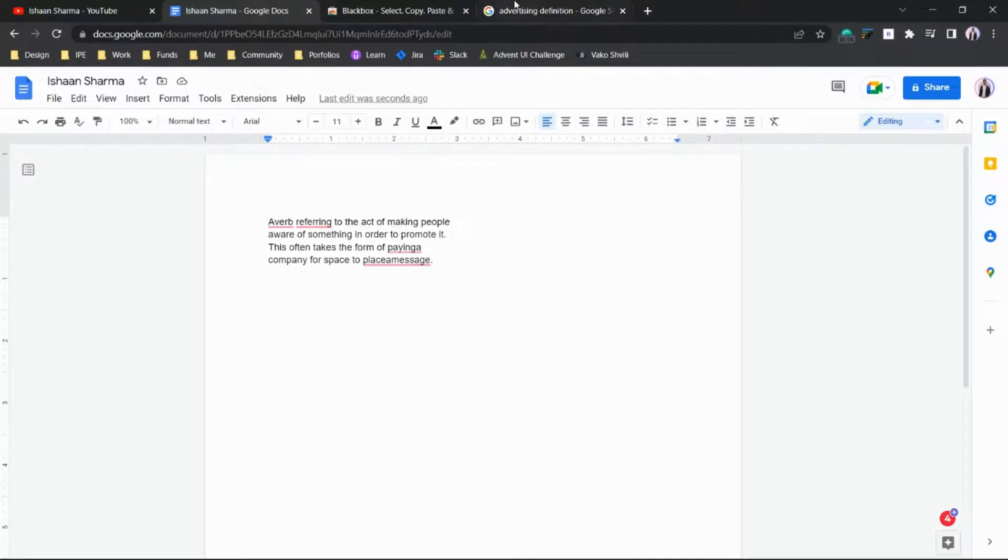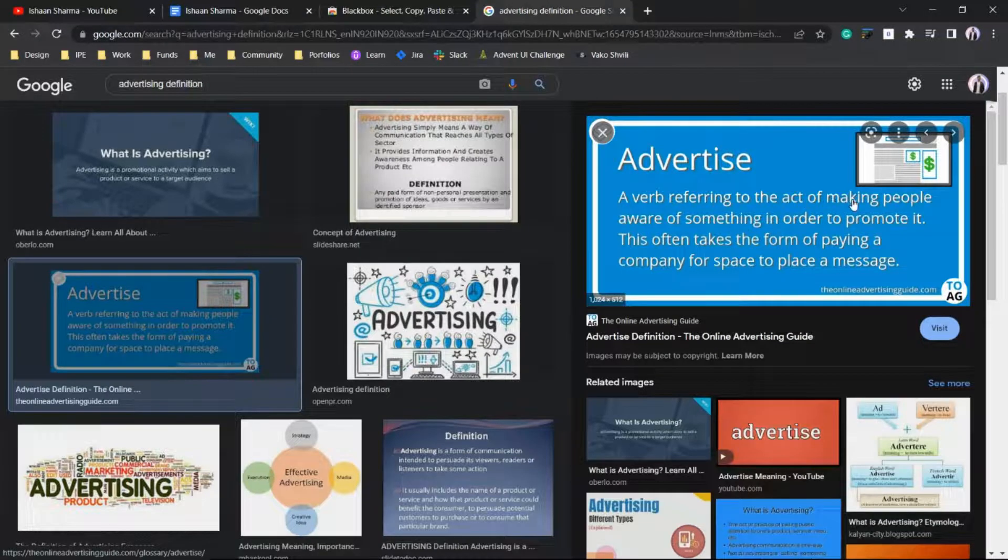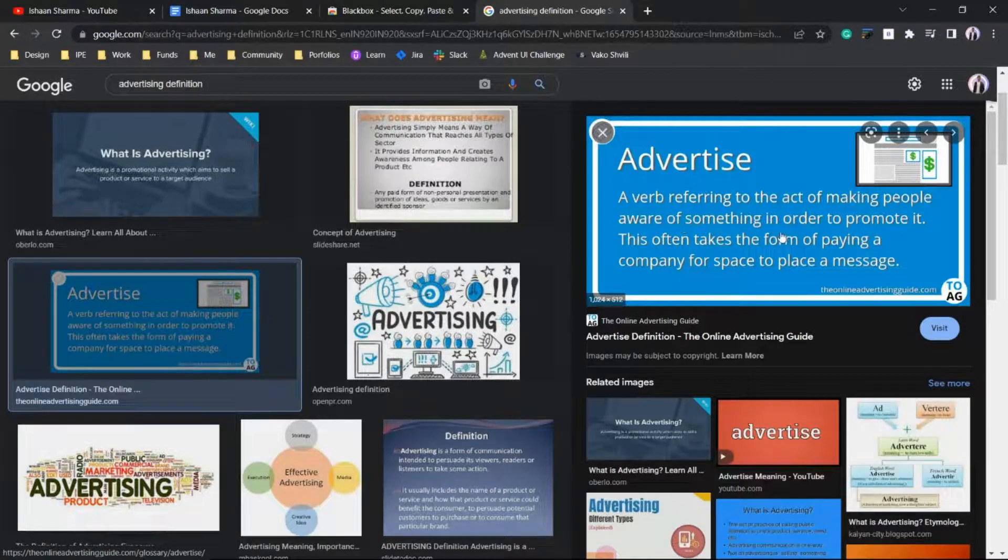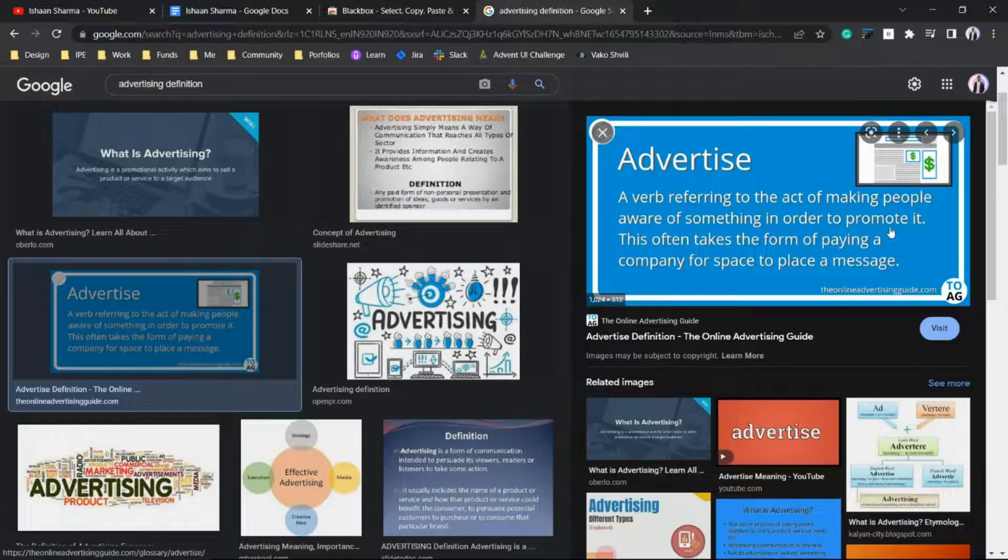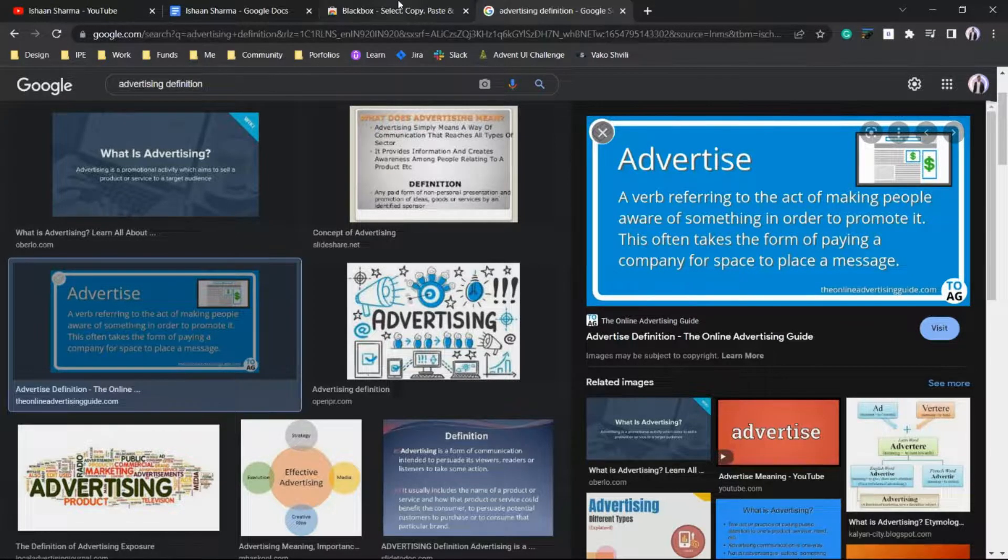Let's verify with the image: 'A verb referring to the act of making people aware of something in order to promote it.' By this, you can easily copy any text.